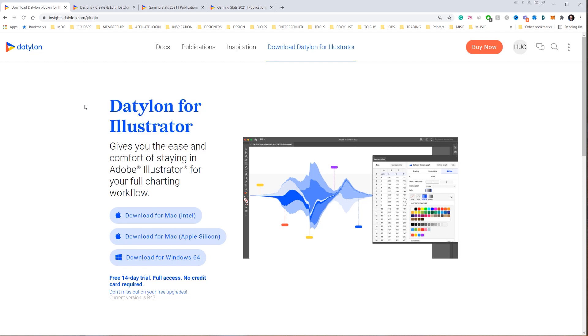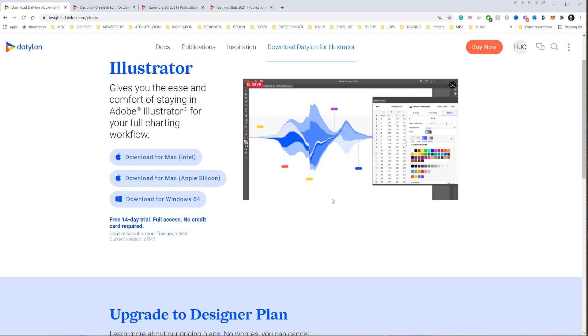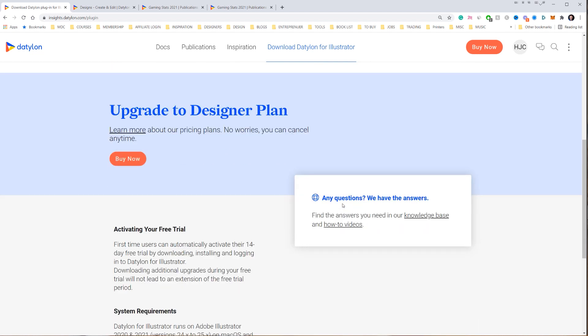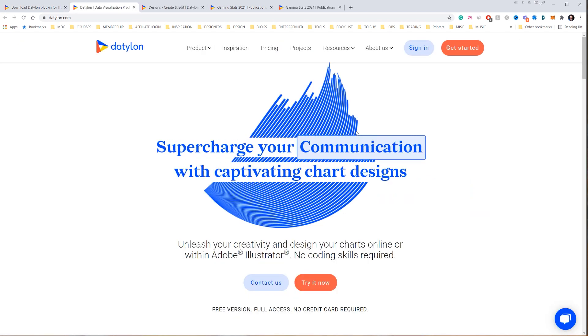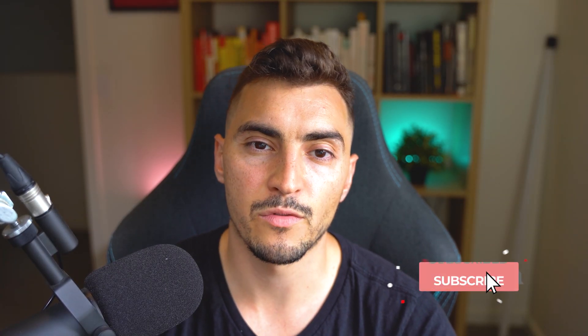It's a great plugin, especially if you're an infographics designer — it's an essential tool. You can check it out at insights.dadalon.com/plugin for Daddylon for Illustrator. It works for both Windows and Mac, and there's a 14-day free trial. Try it out, play around, see the power within the editing tools — I'm sure you're going to love it. Thanks so much for watching. If you found this useful and want more plugins, tools, and tricks, subscribe for design content every week.